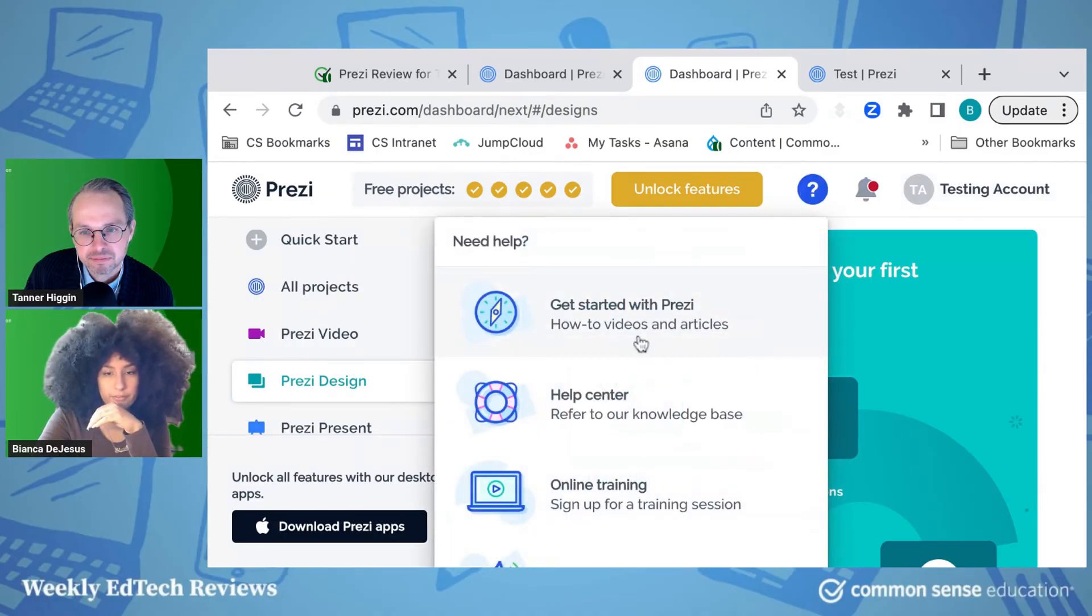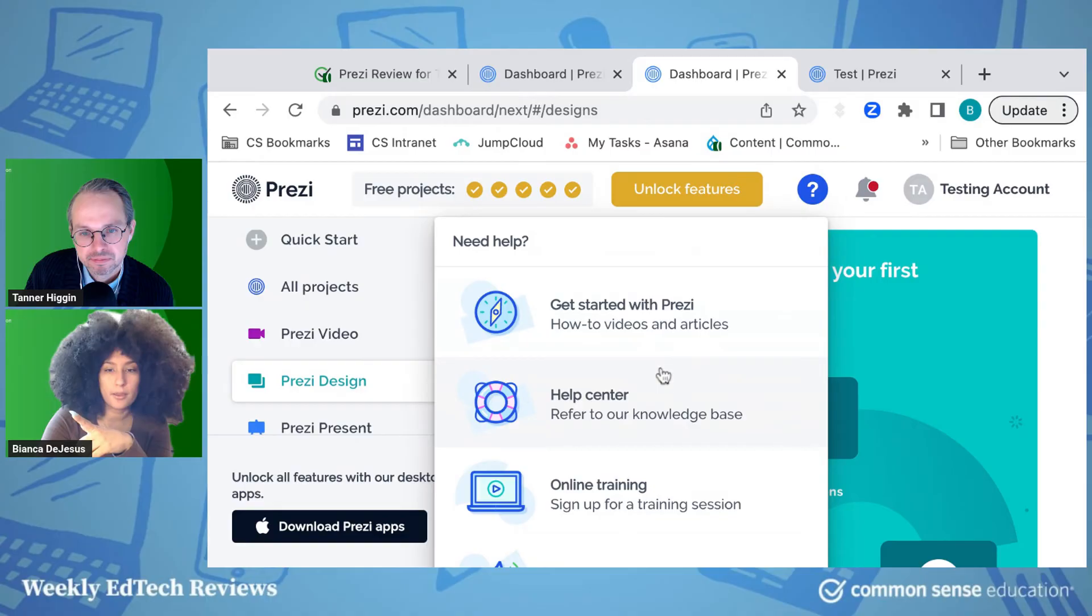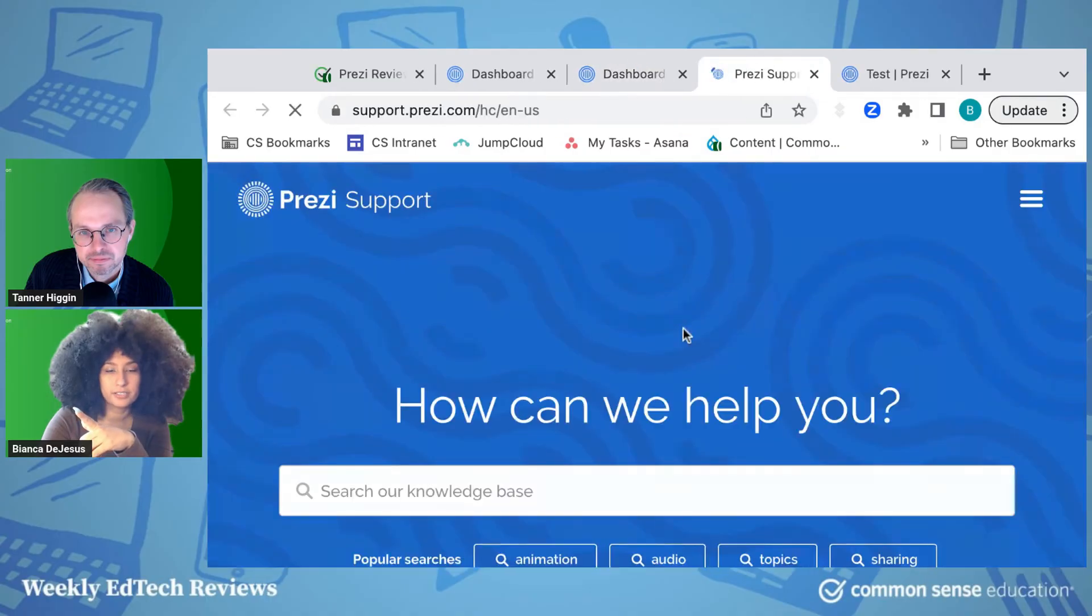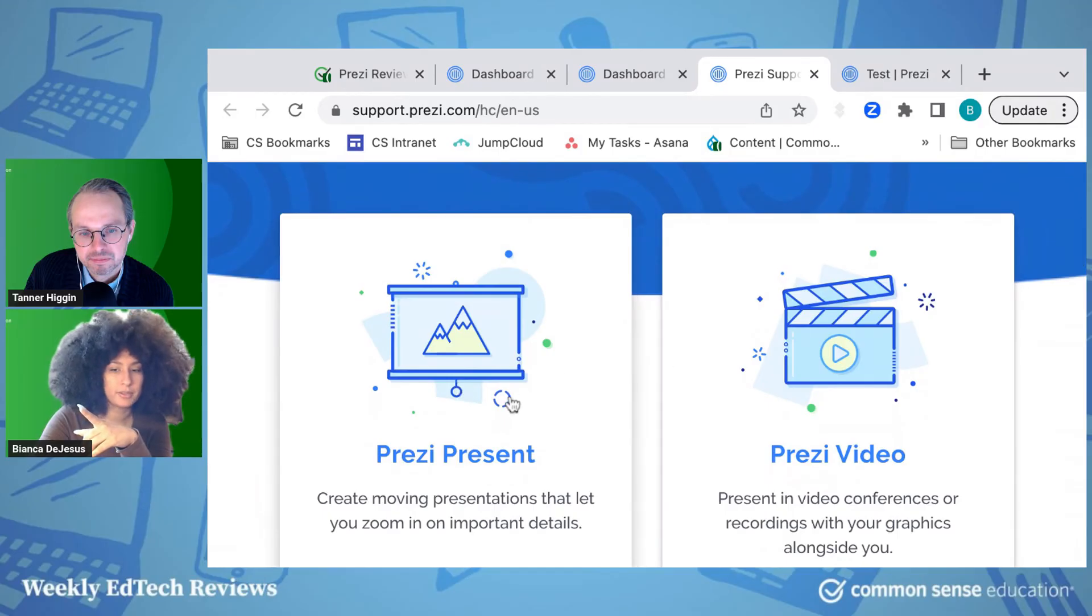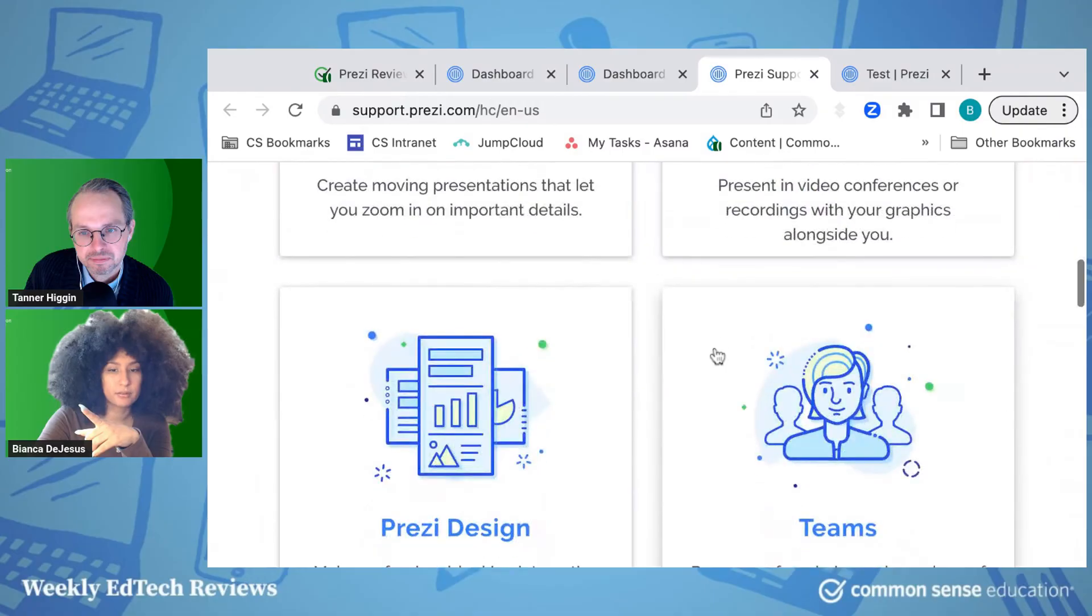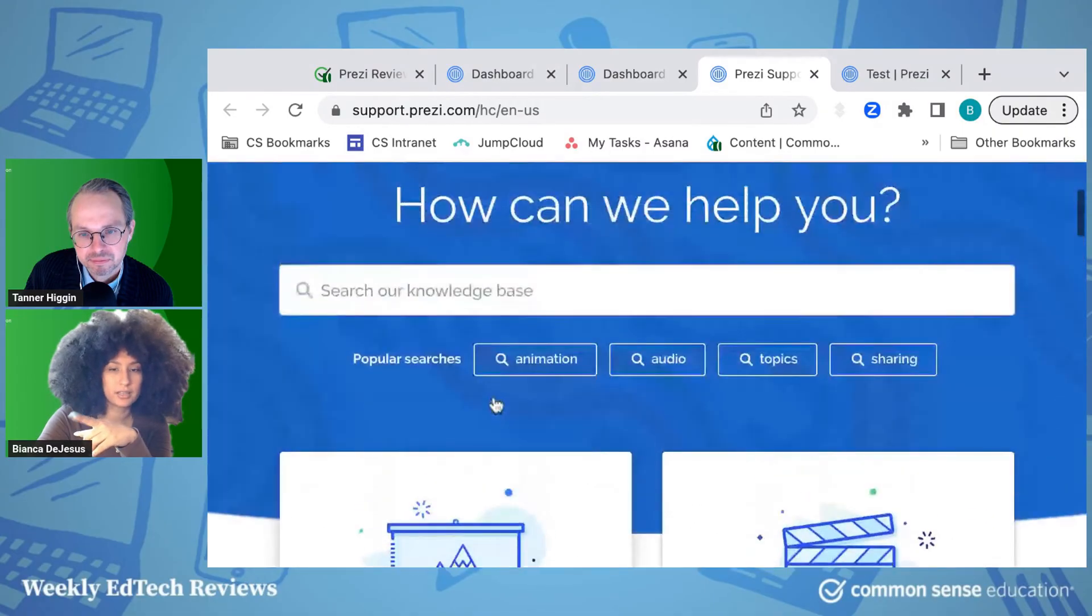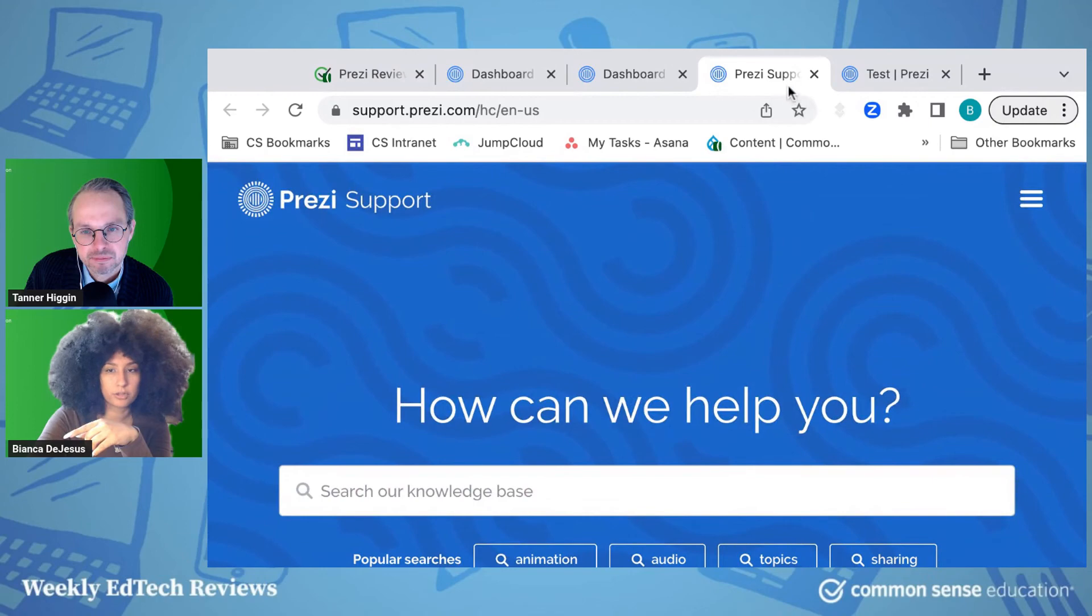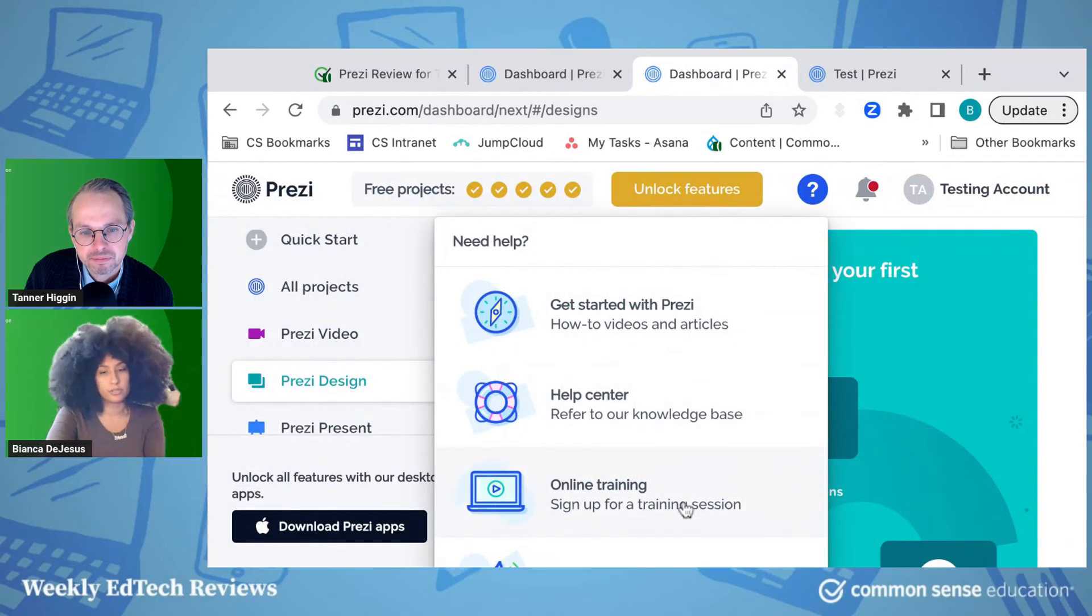And then you have all of your supports up here, which are pretty straightforward. How-to videos, your help centers. You can sign up for online training. The help center I feel is pretty intuitive too. And it breaks it down into these different elements where you're able to present. Or if you have questions about video or design, you can kind of select the things that you need help with, and they should walk you through it there. So pretty strong supports here too, which I think is nice, even though the tool itself is pretty intuitive.